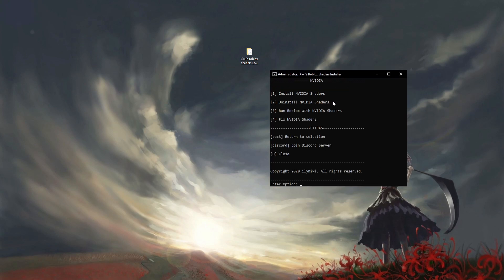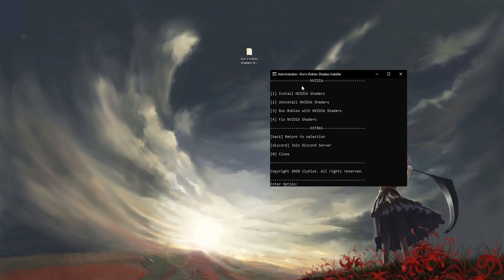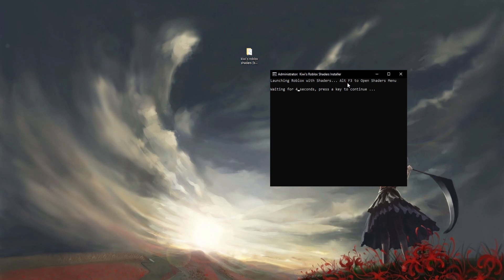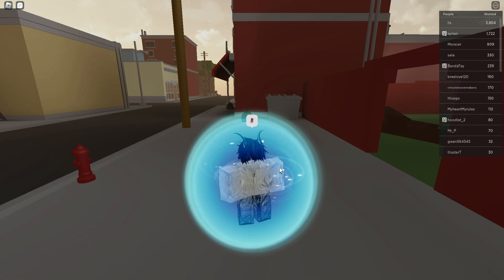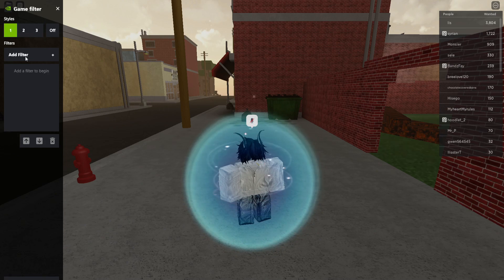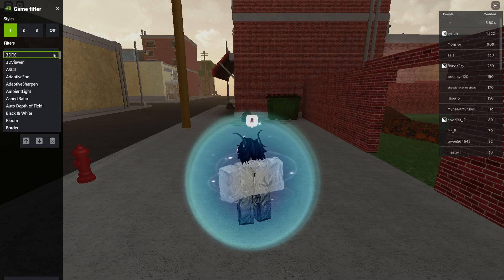The downside about this is you have to run via the Roblox app. Just type in 3 to run Roblox with individual shaders. It's going to launch Roblox with the shaders. Alt F3 opens the shaders menu. You want to do Alt F3, click on any of these styles, click Add Filter.